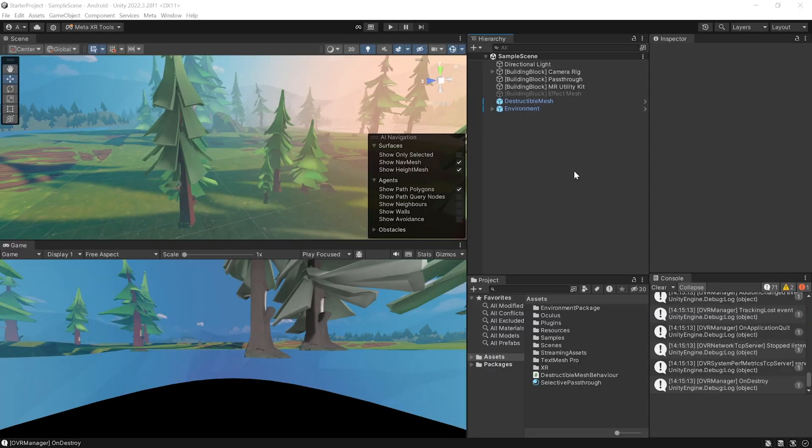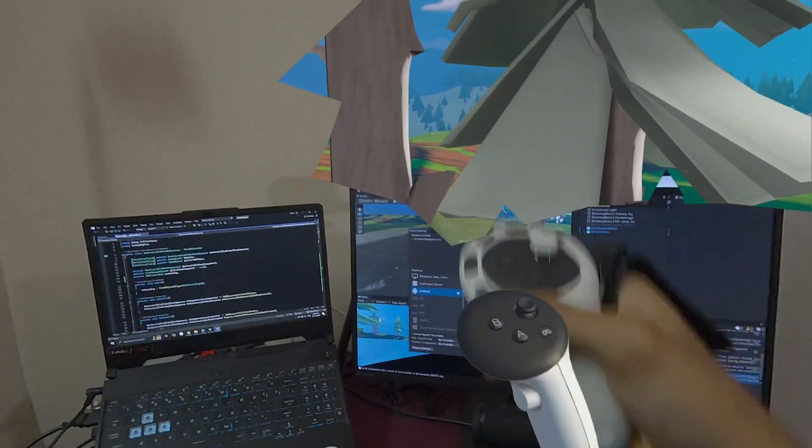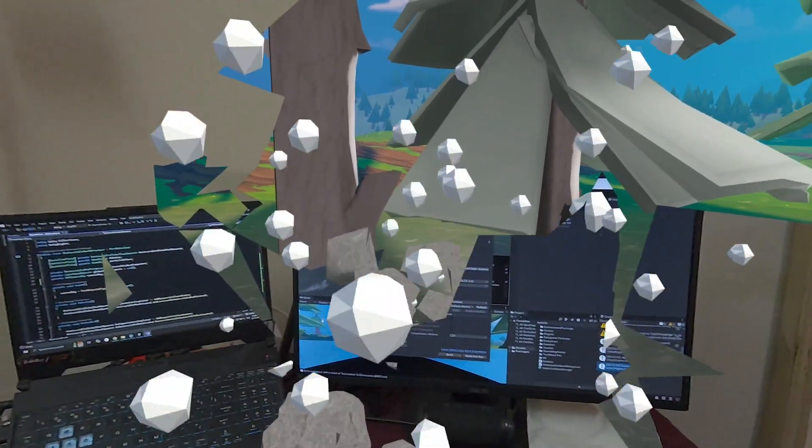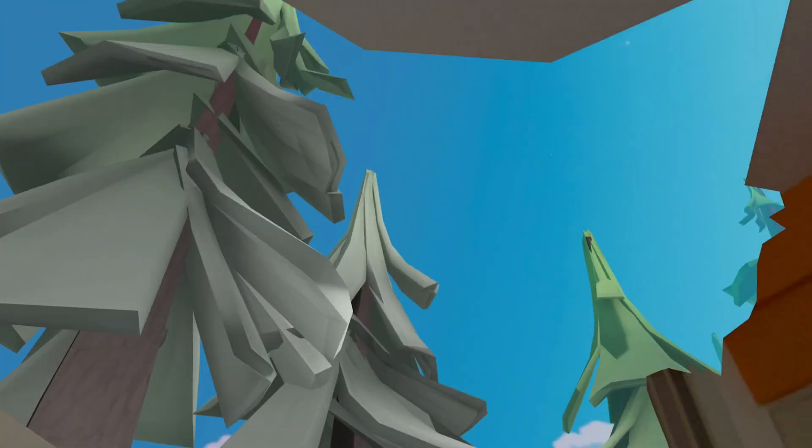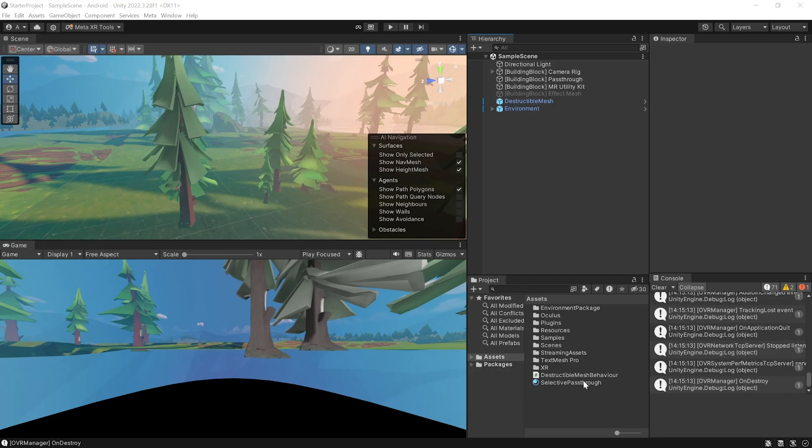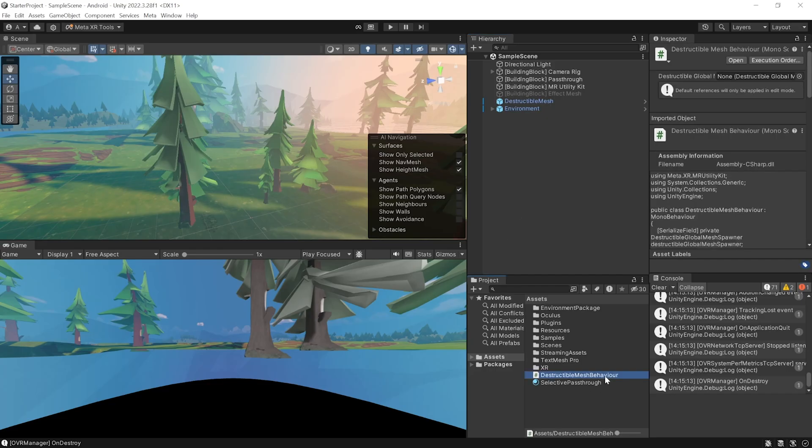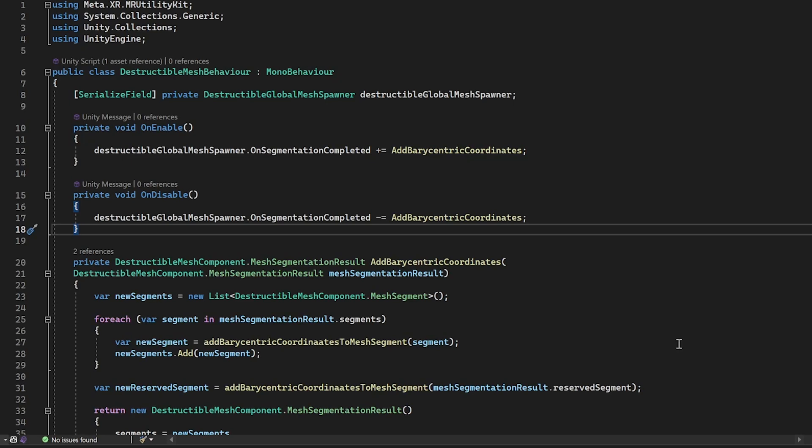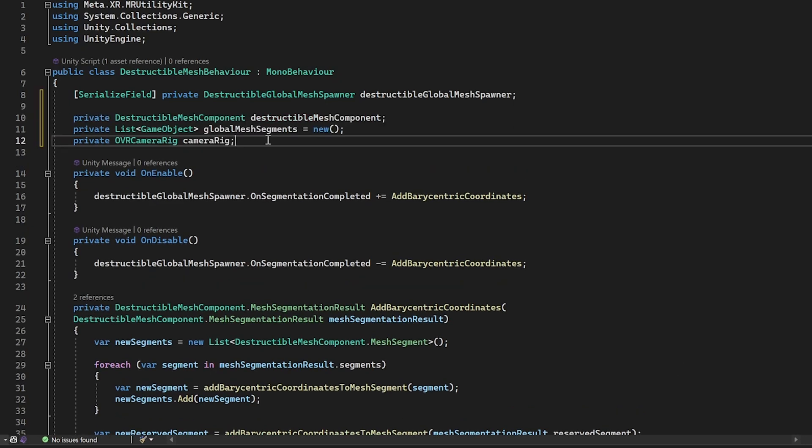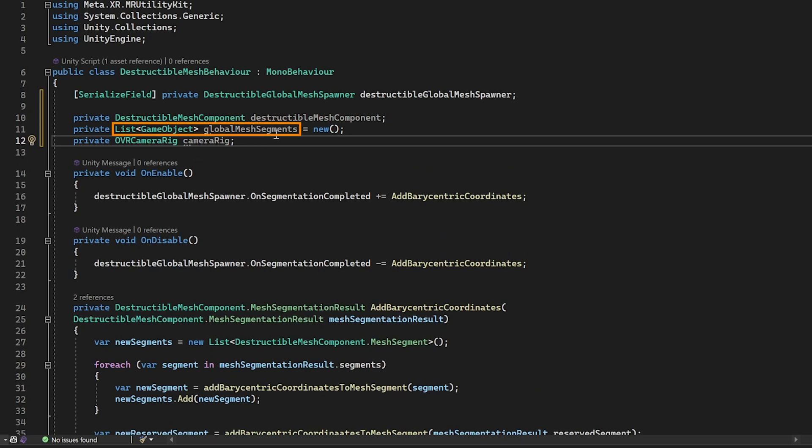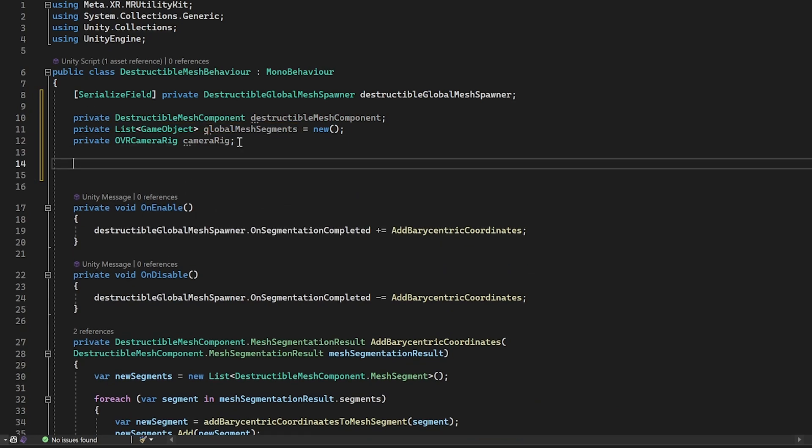All right, so all that's left is to destroy the mesh and reveal the virtual environment. And the easiest way to do it is to shoot a raycast from the controller when the trigger is pressed and destroy the segment that was hit by the ray. And we can write the code for that inside destructible mesh behavior script itself. Here, first, we want to declare variables to store the destructible mesh component, a variable to store the list of mesh segments, and a variable to reference the OVR camera rig.